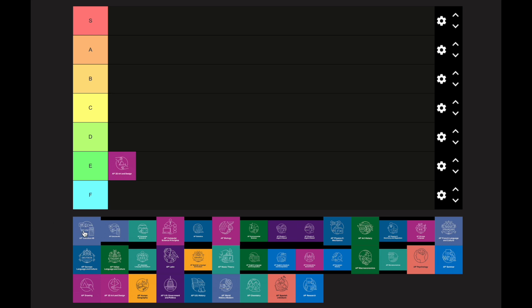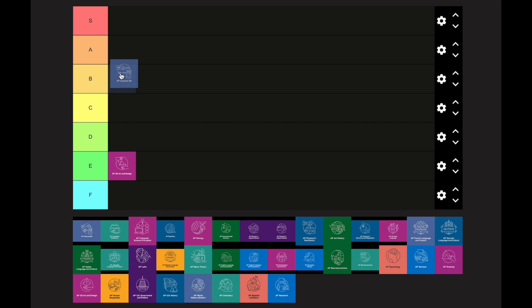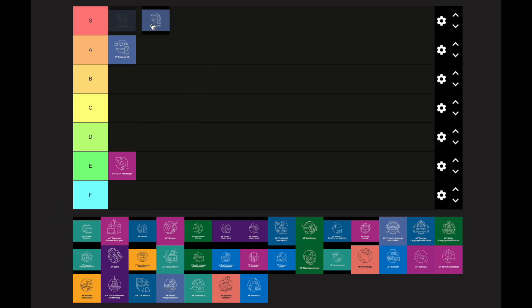AP Calculus AB goes in the A category — it's between A and B but landing in A. It's a little easier than Calculus BC, but what makes calculus so difficult is that you have to be pretty much perfect in all your previous four years of math. This is typically the first AP math class you'll take. AP Calculus BC takes that further — it has more content, covering polars and sequences that AB doesn't, which in my opinion are the hardest parts of that class.